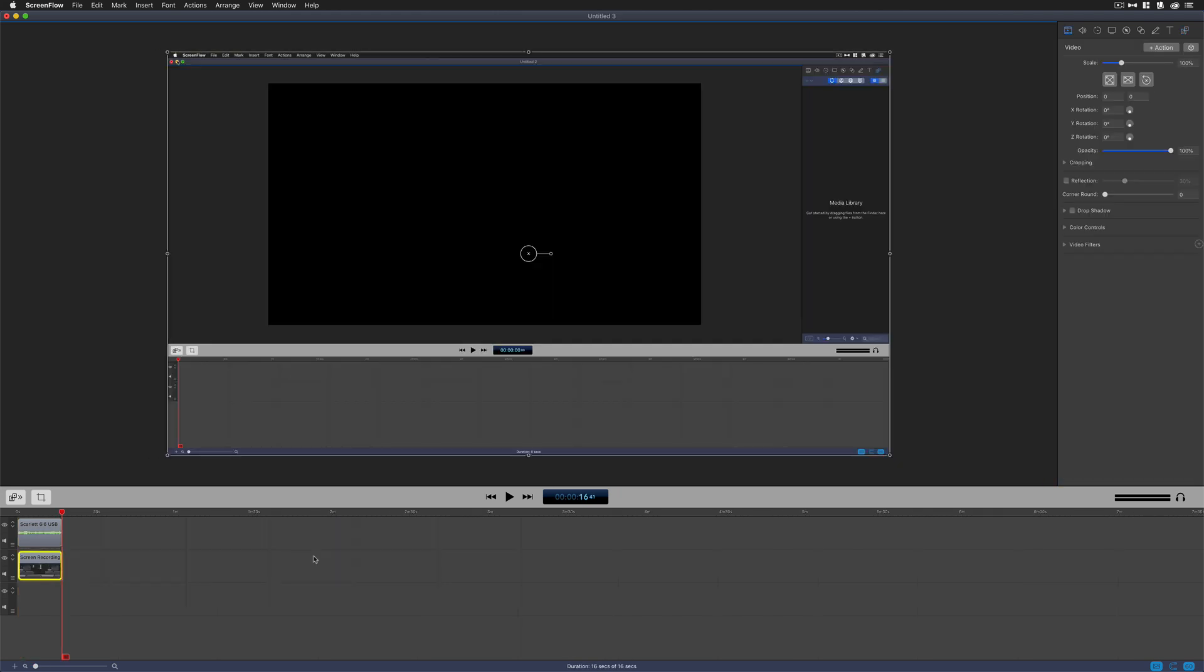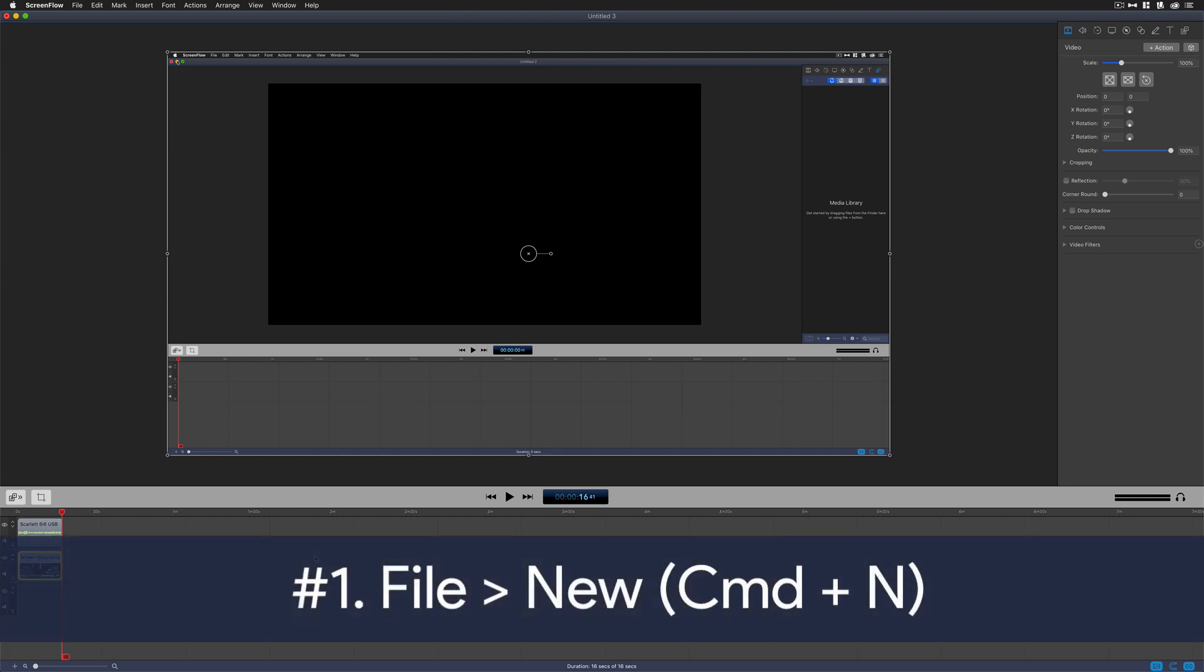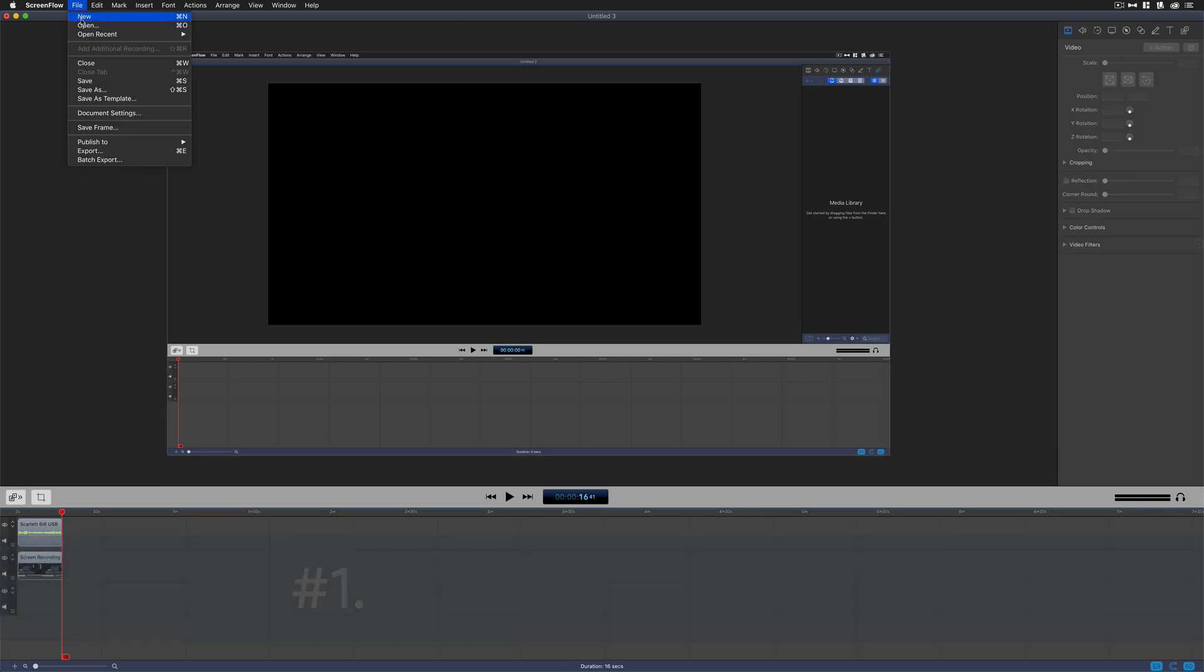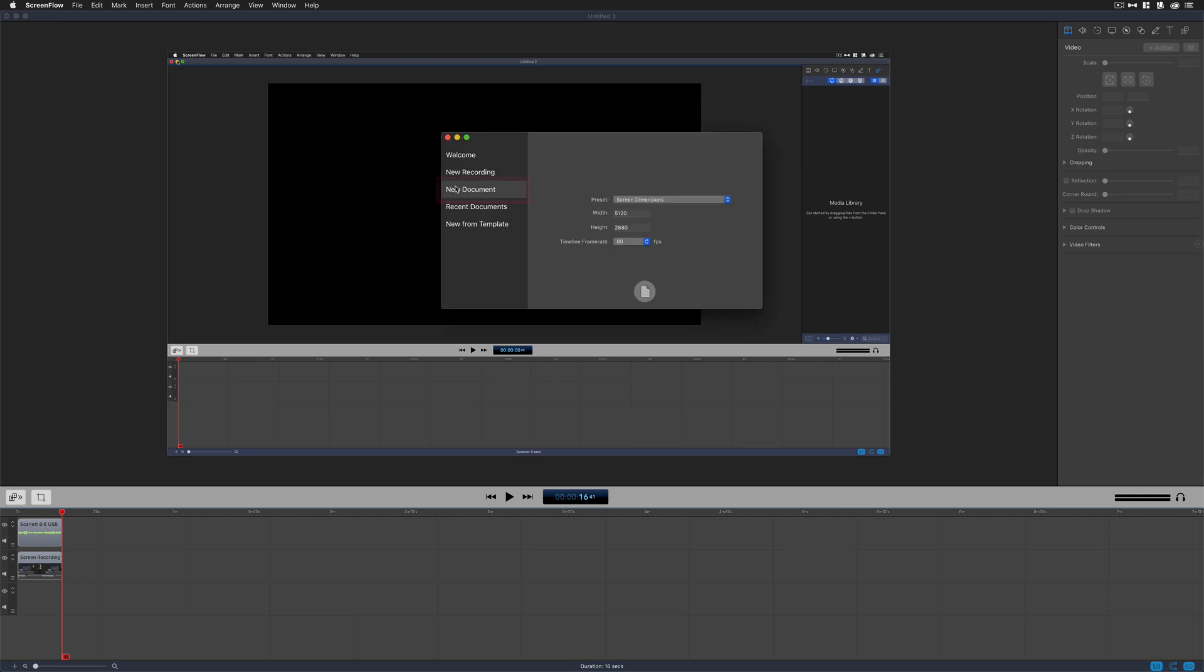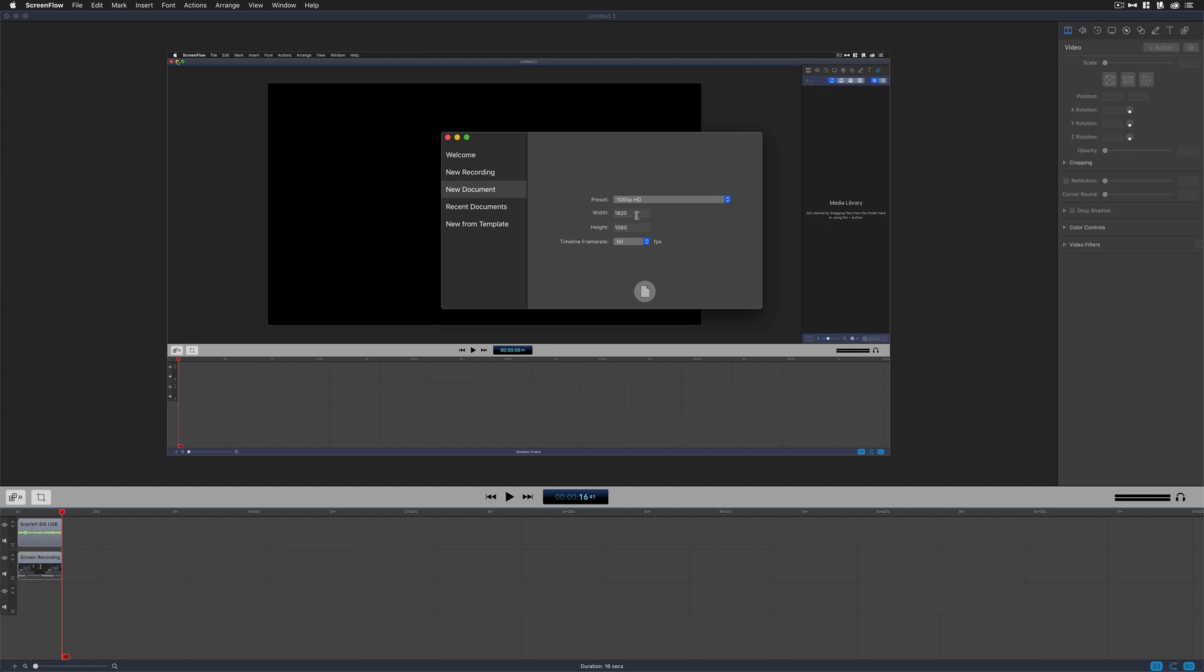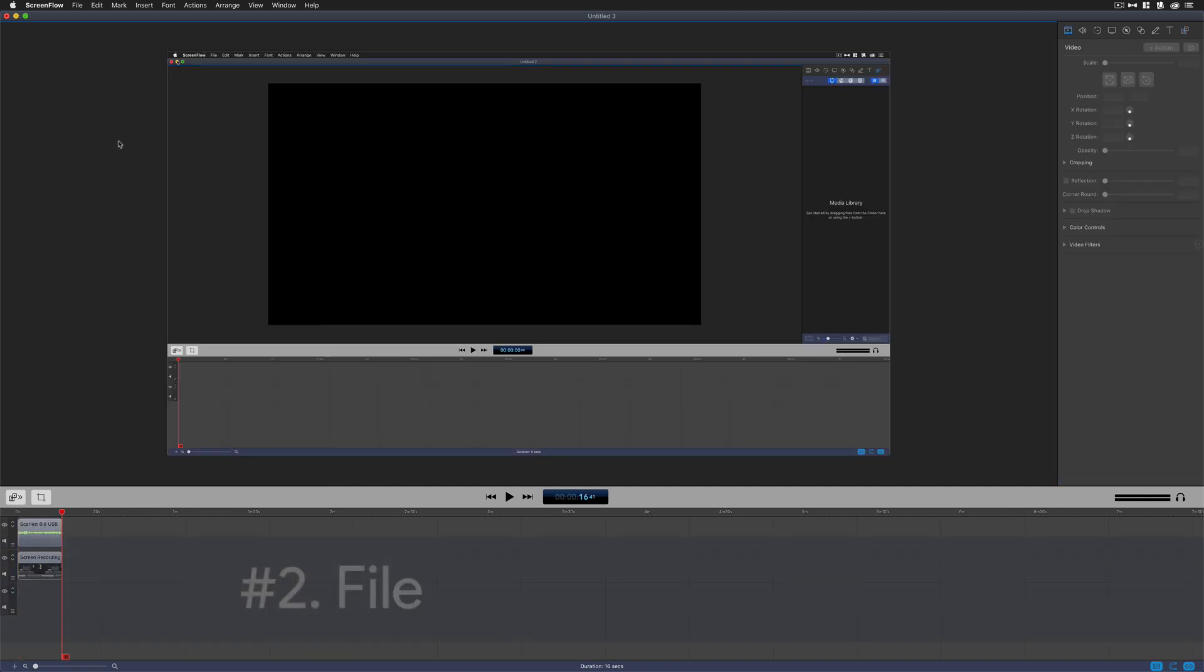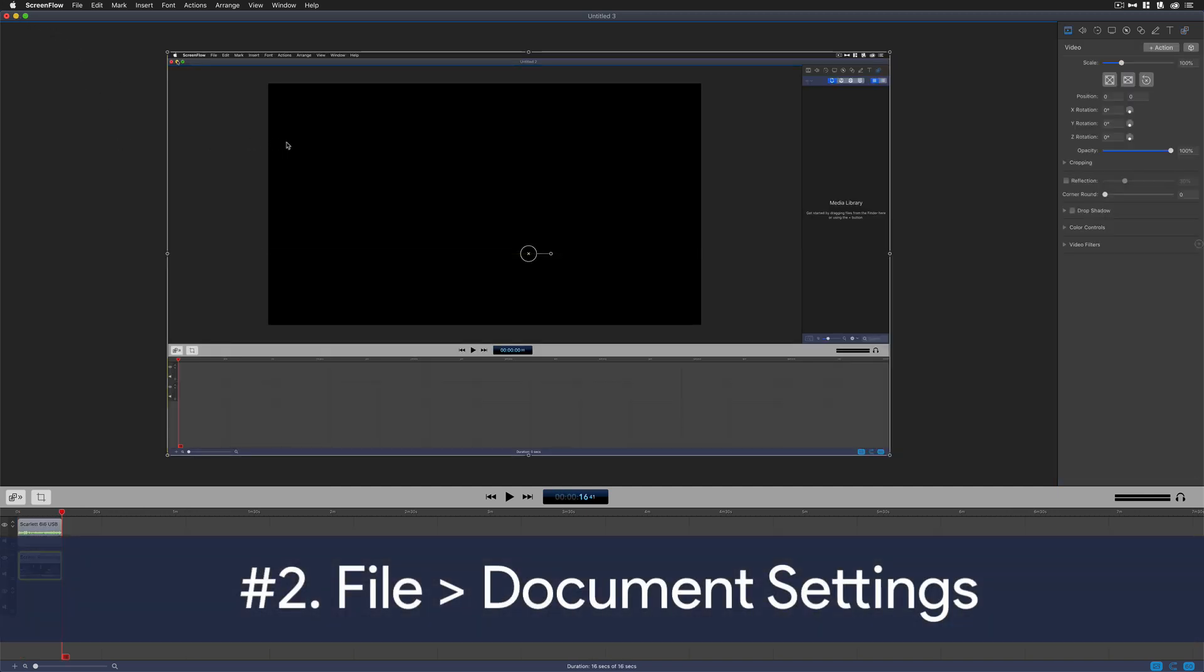The first way to do it is before you start recording, create a new document by going to File, New, or Command N is the keyboard shortcut. Choose this one here, New Document. Choose a preset right here. I usually choose 1080p or you can manually enter in the numbers right here. When you're ready, click the New Document button and a new project window will open for you.